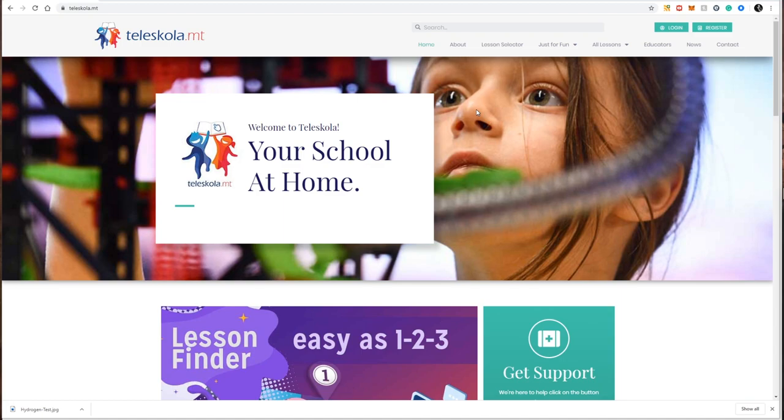Hello, in this video I'm going to show you how to search for a particular lesson using the Teleskola website. The Teleskola website was created to make it as easy as possible to find a particular lesson, resource, or activity so that you can continue your schooling at home.